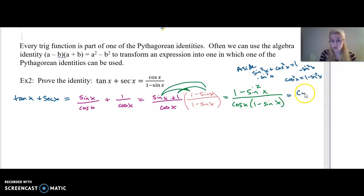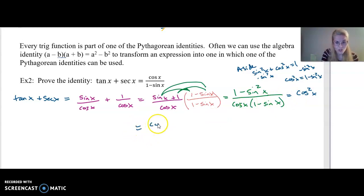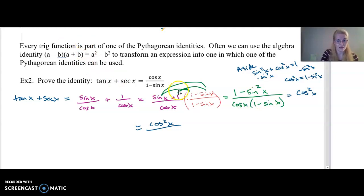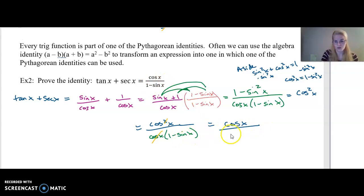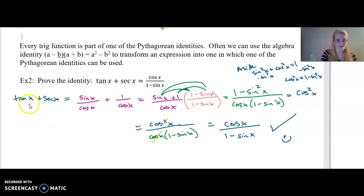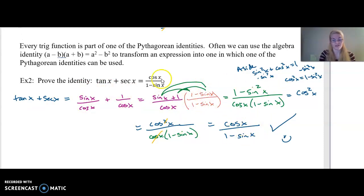So this equals cosine squared x all over cosine of x times one minus sine of x. I can divide out my cosine of x and say that is equivalent to cosine of x over one minus sine of x. Identity proven, done. I started with the left side, wrote equivalents, did some algebraic manipulation, and ended up with the right side.